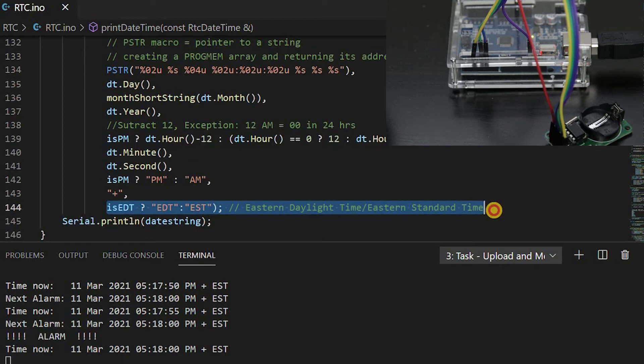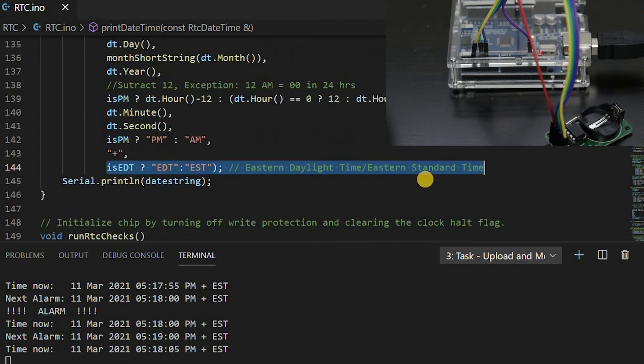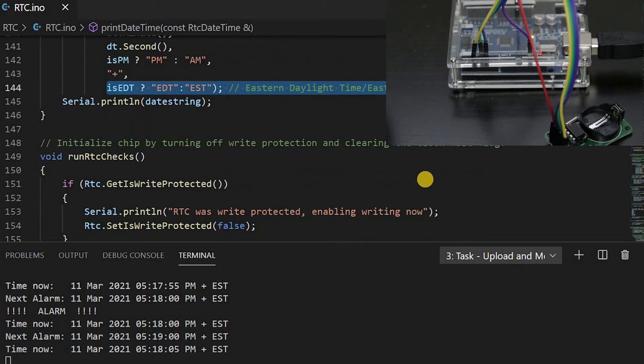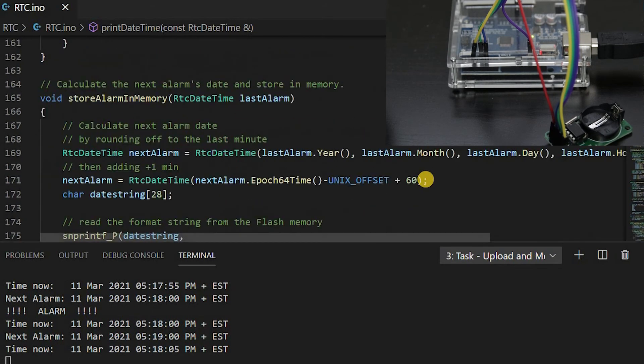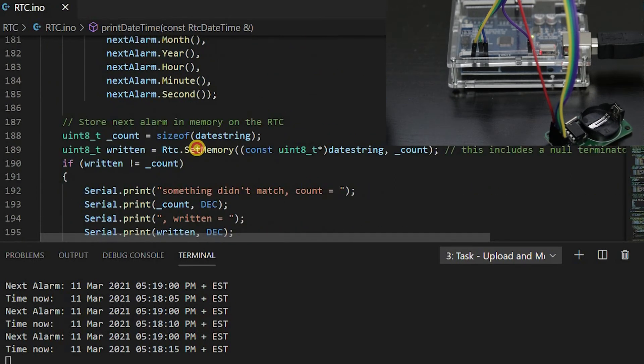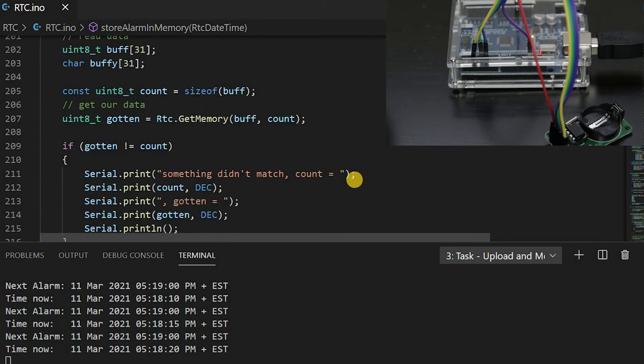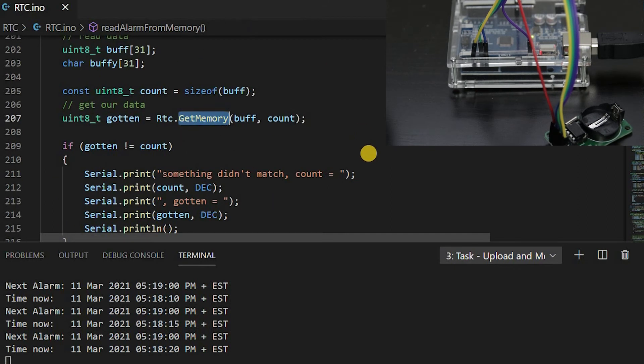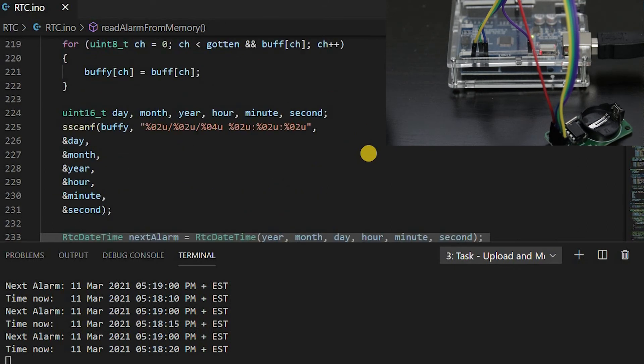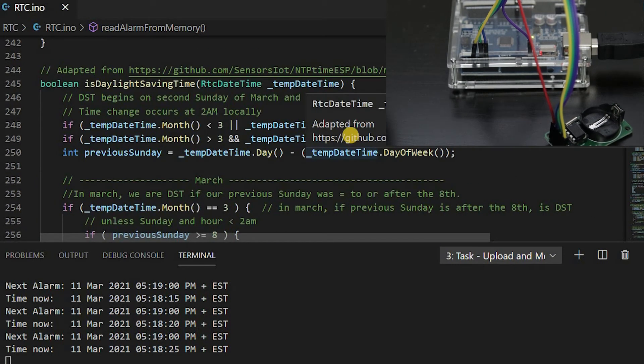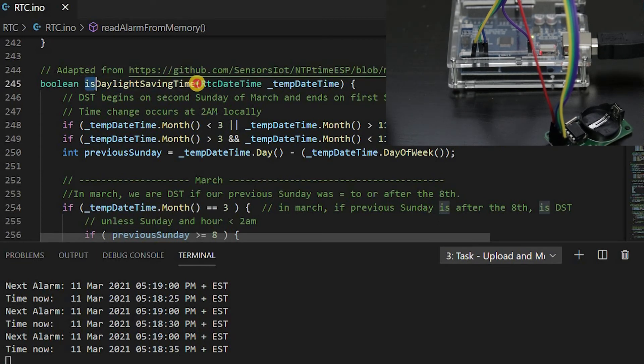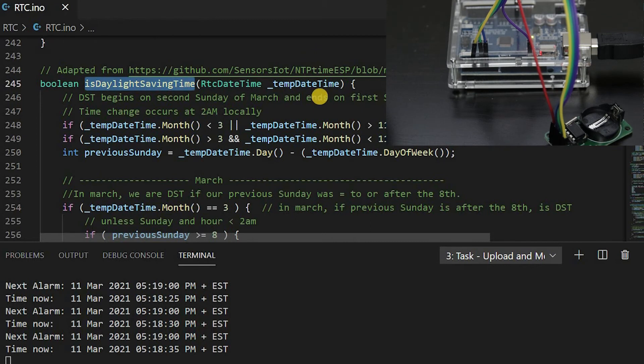The RTC doesn't take into account daylight saving time or time zone, so this needs to be added. Set memory stores the next alarm, get memory reads it. To determine if it's daylight saving time, I've adapted a method from the NTPtimeESP library. You can use this library in an online solution. My example is offline, so I've decided to just hard code it.